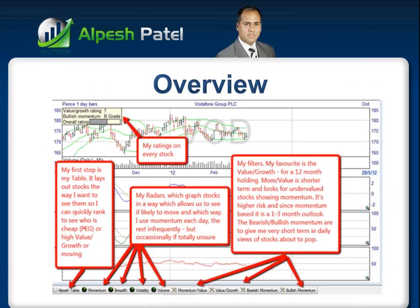Let me give you the overview. This is the basic screen you would see on Sharescope Alpesh Patel Special Edition if you clicked on the momentum indicator. My first stop is the Alpesh Patel table. That's my first stop - it lays out stocks the way I want to see them, so I can quickly rank to see who's cheap by price-earnings-growth ratios, or who's growing.